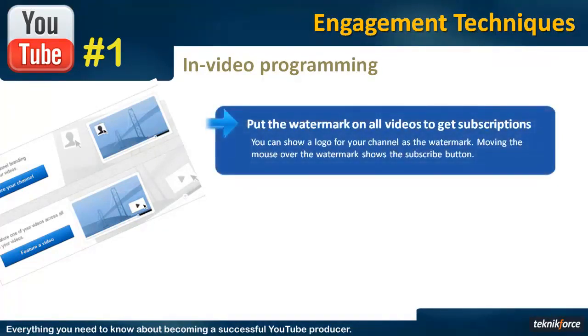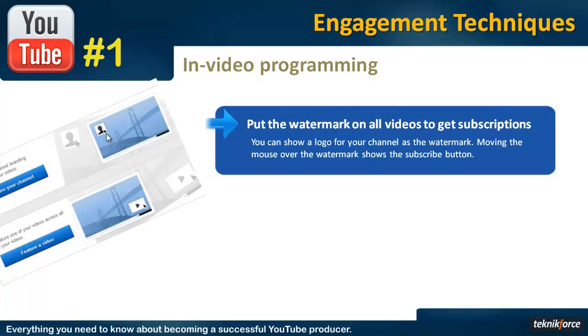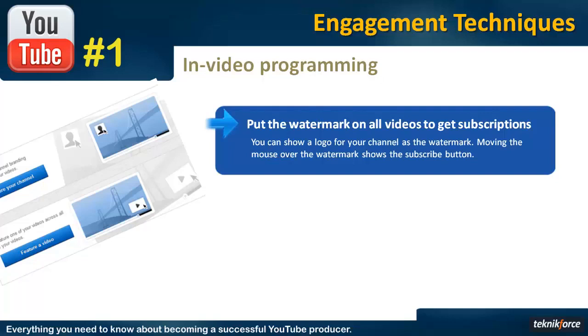The first is Watermark. The watermark will actually show a small logo like this over the video, and whenever somebody hovers the mouse over the logo, the subscription button will appear if he is not subscribed to your channel. So this is a great way to get fresh subscriptions from the people who haven't subscribed. You can upload any image you want, but probably you would want to upload your logo or any kind of image that will represent your channel.